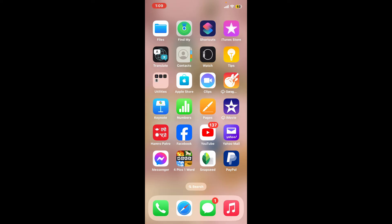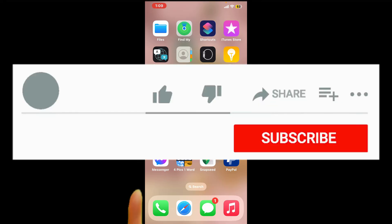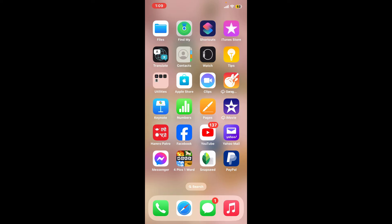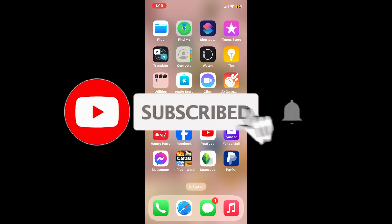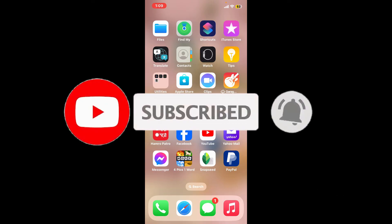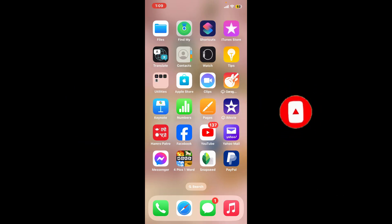If you found the video helpful, go ahead and give us a thumbs up. Don't forget to subscribe to our channel by hitting the subscribe button and press the bell icon so you'll never miss an upcoming upload. I'll be back in the next video — thank you for watching.